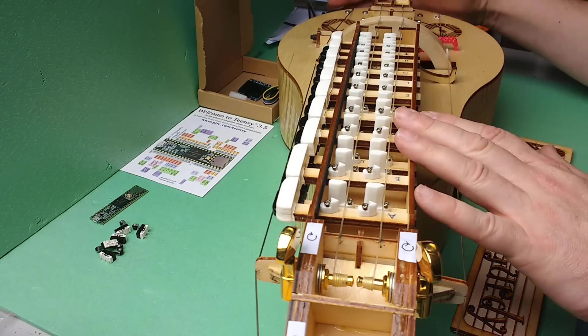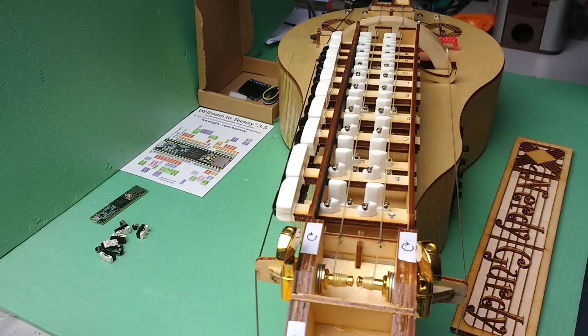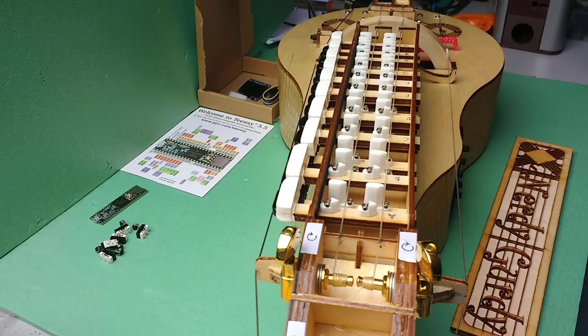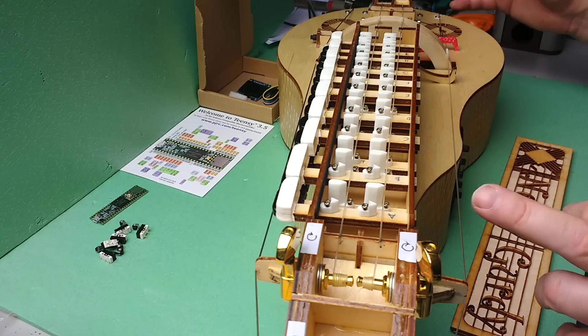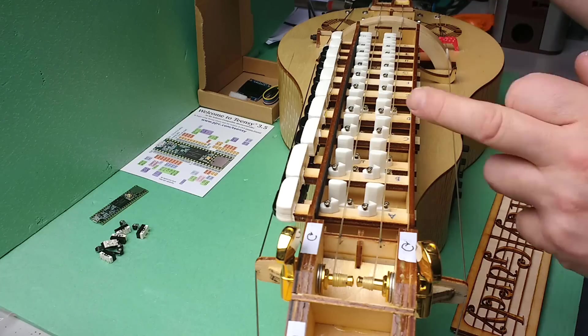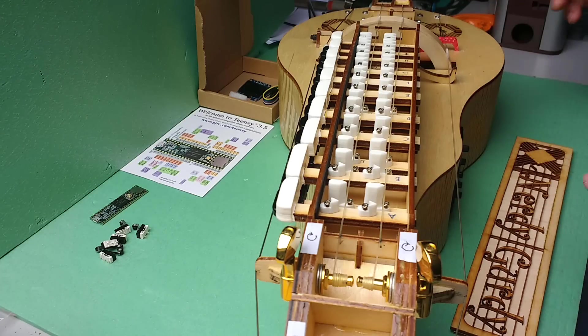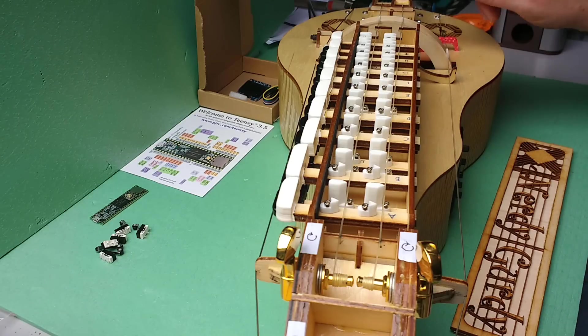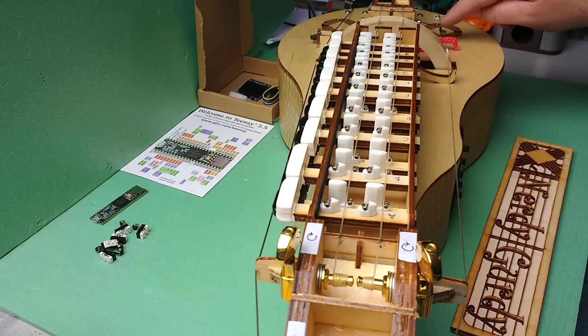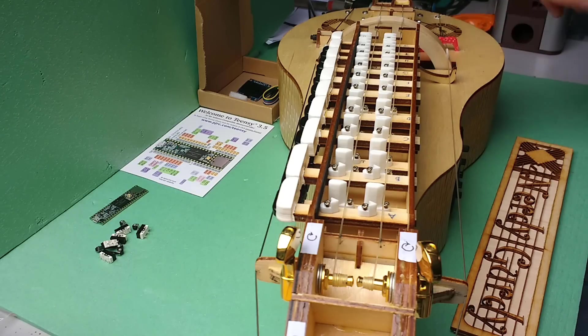The issue with all hurdy-gurdies is they take a little while to set up. There are quite a lot of strings and they go out of tune. The rosin has to be just right, bridge height has to be just right, this has to be just right to get it to vibrate.